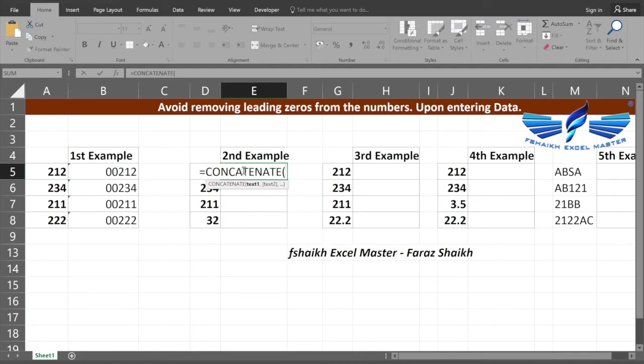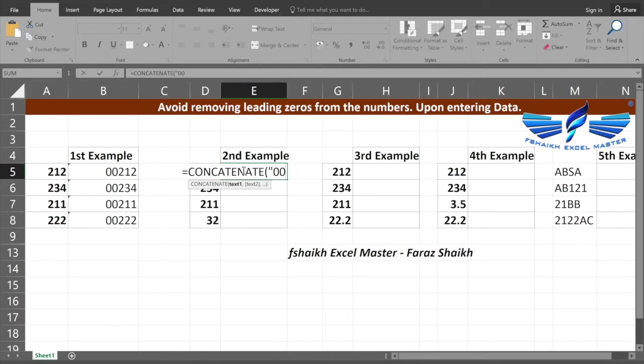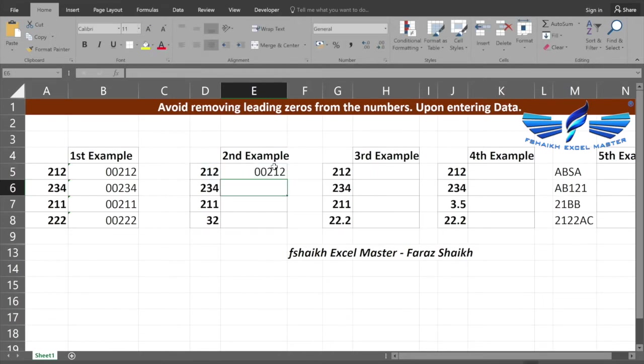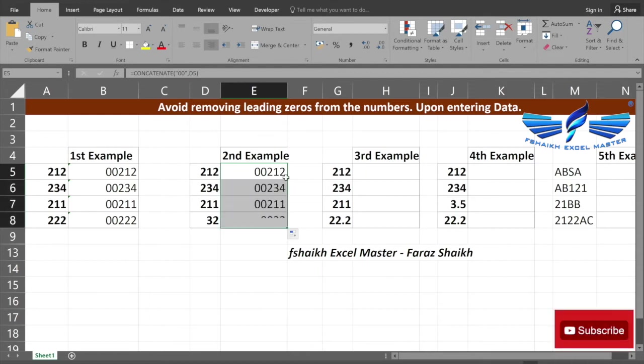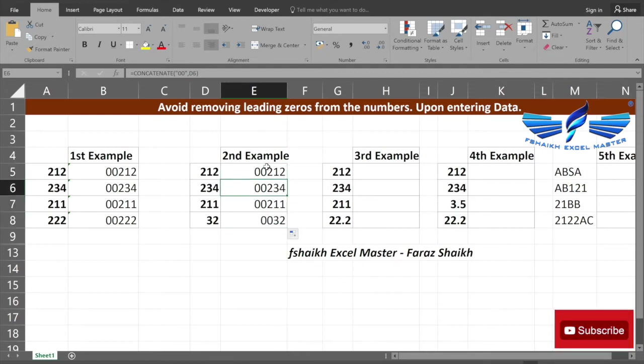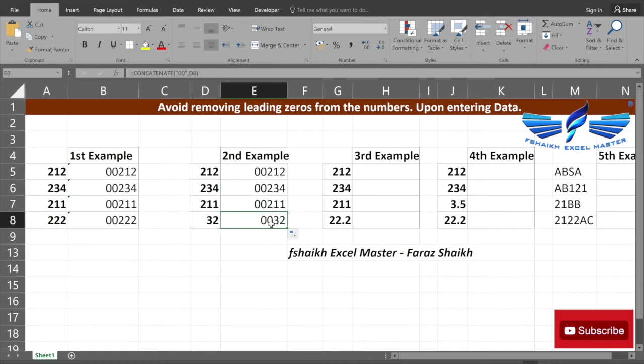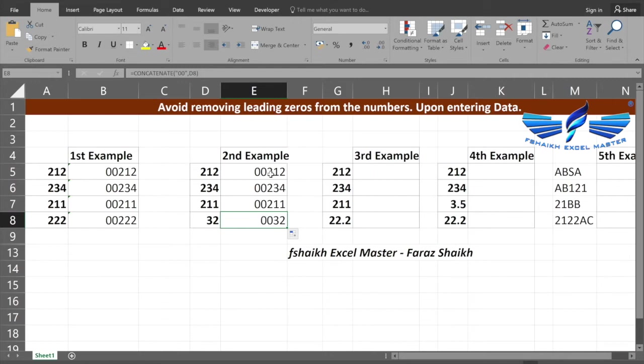Equals to CONCATENATE, open quotes zero zero close quotes, comma, and my cell value, and we'll drag it down. But as you can see, the data that has been dragged down here, 0032, is not in the same numeric structure.